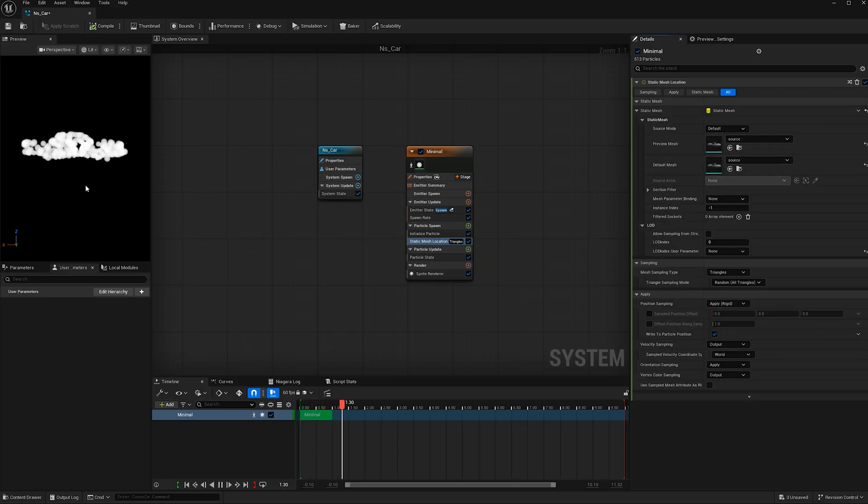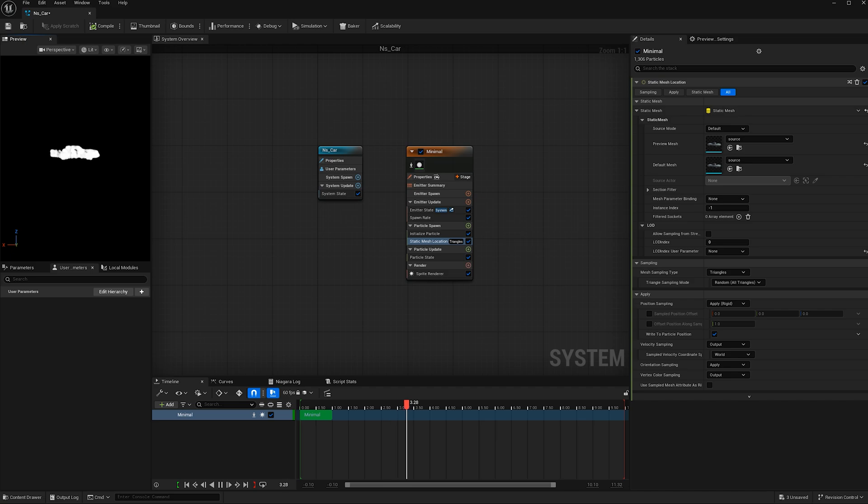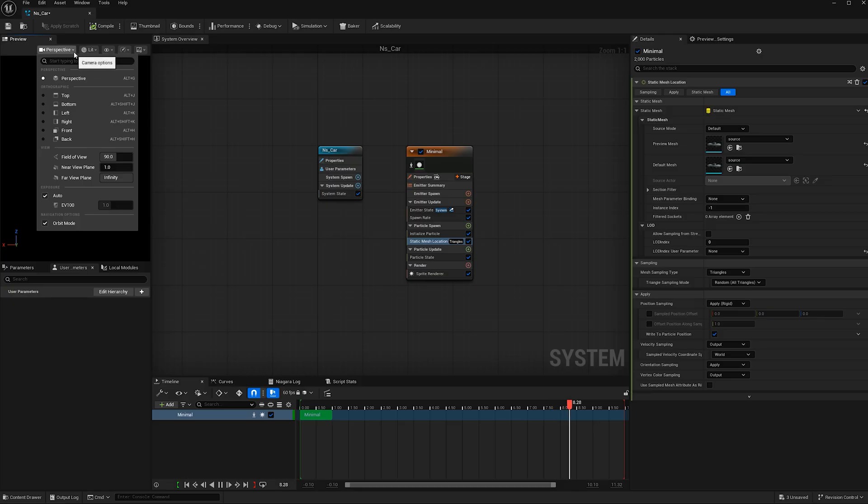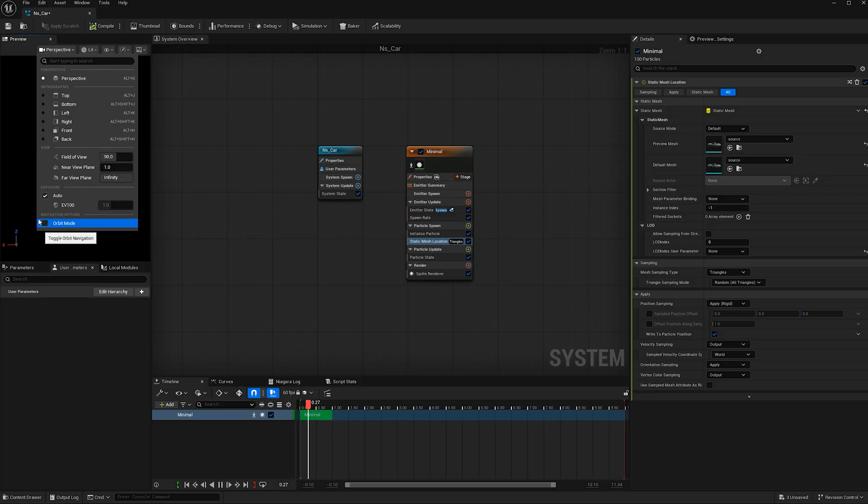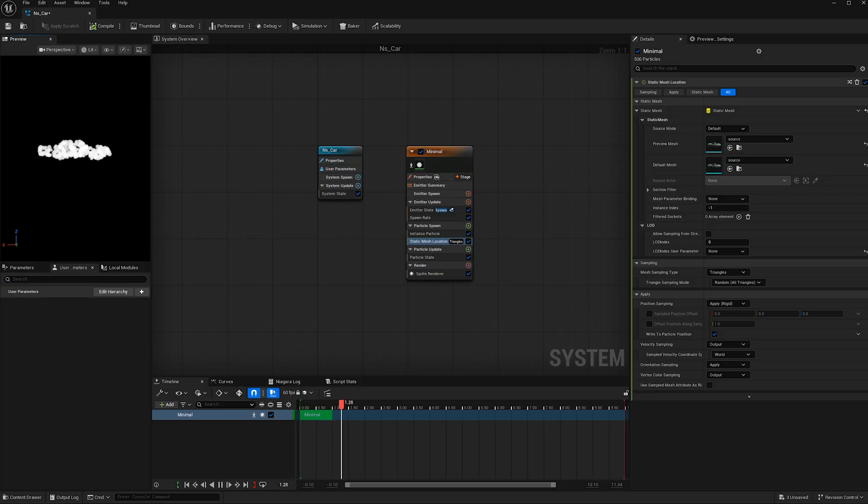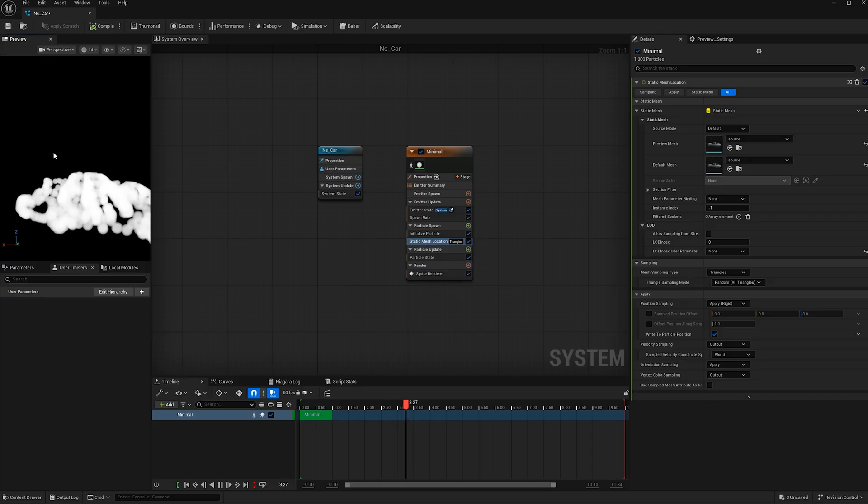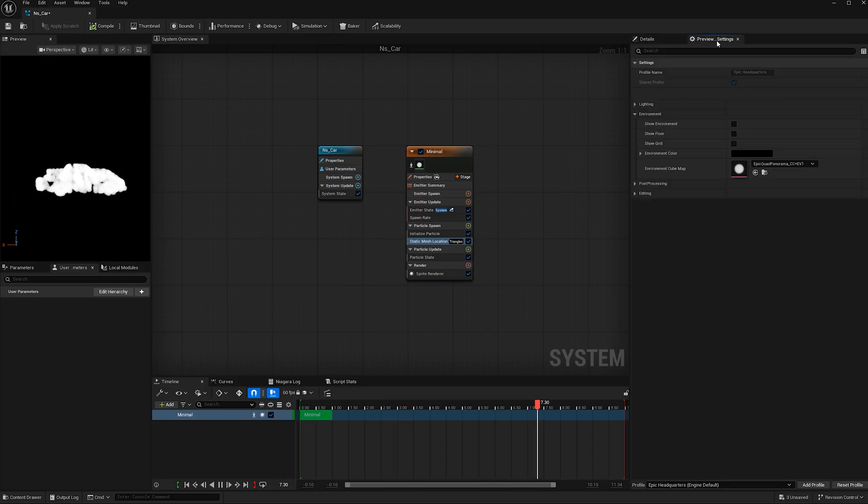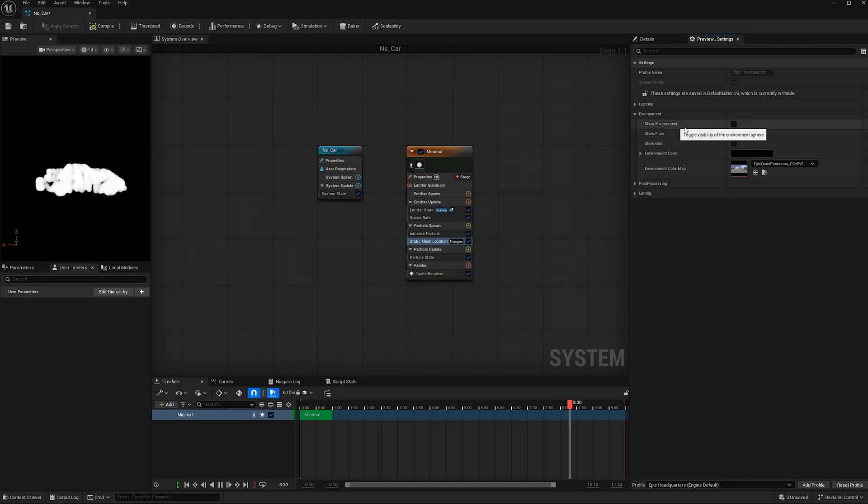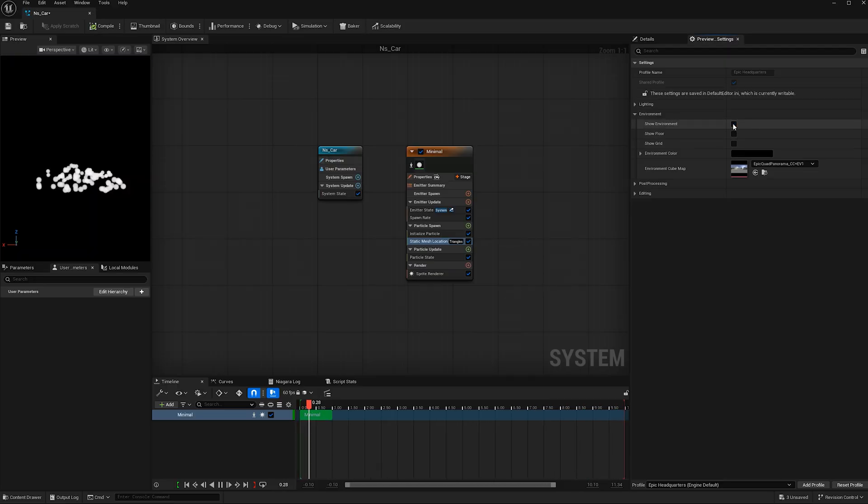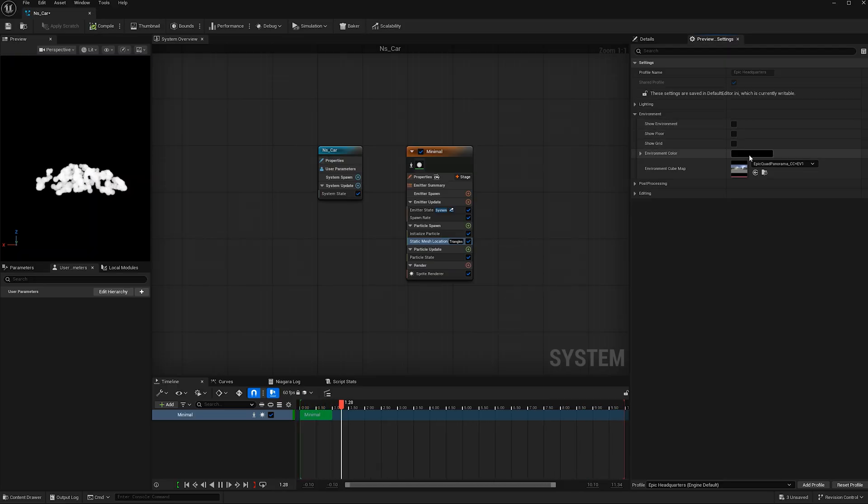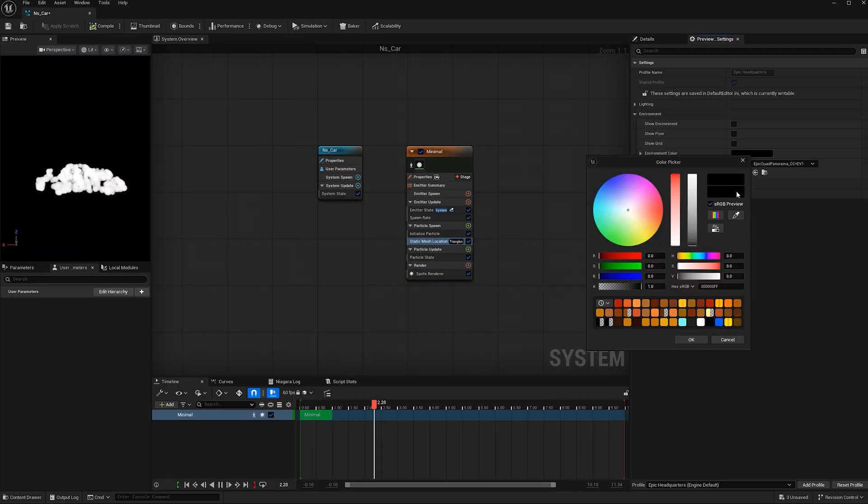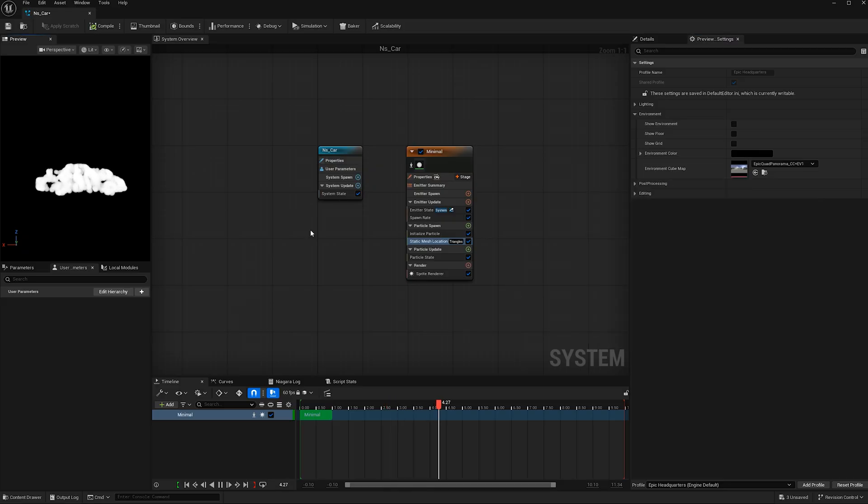Now we see the particles are taking effect on our car. One thing I like to do to make this view more manageable is hit this dropdown menu and turn off orbit mode. That will give me the same commands that I have in my regular viewport. I also like to go to preview settings and turn off show environment and make the environment color black. That gives more contrast so I can really see what the particles are doing.